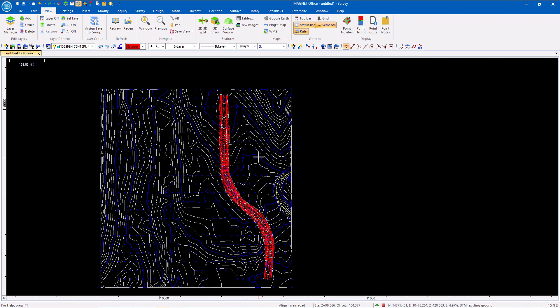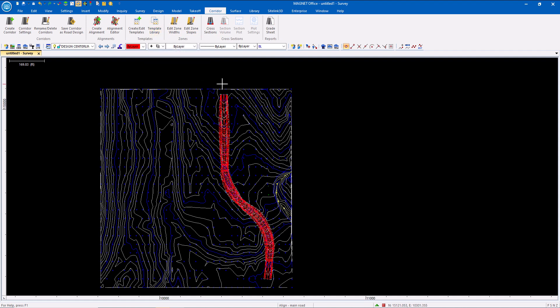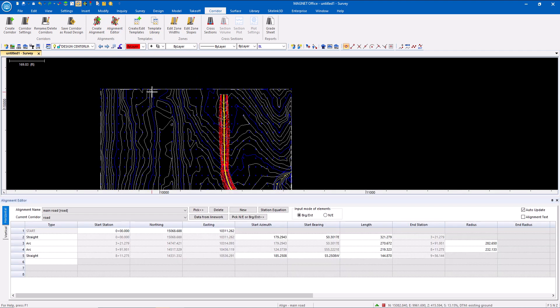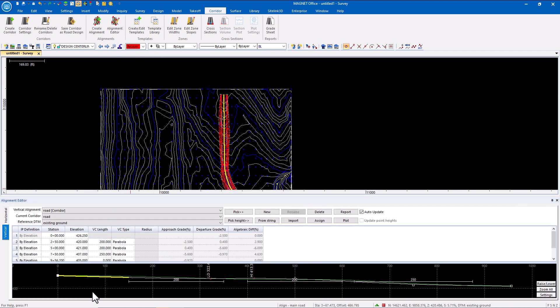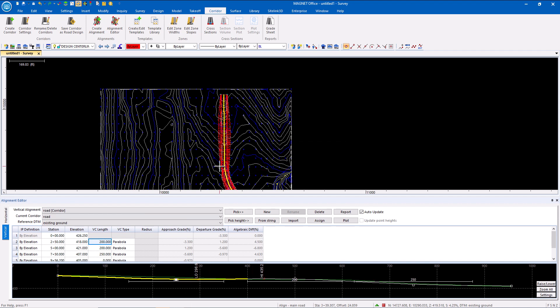I also have the ability to modify or create this data on the fly. If I were doing design-build, maybe I just need to create an access road, for example. Everything can be dynamically linked, so if I modify or update, all of my surfaces update as well.